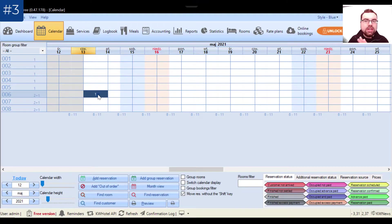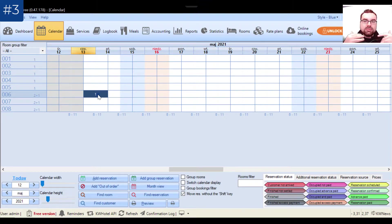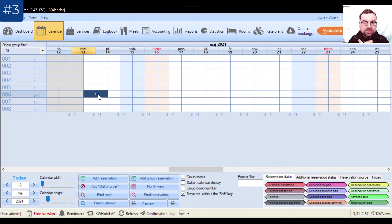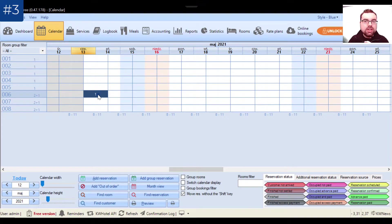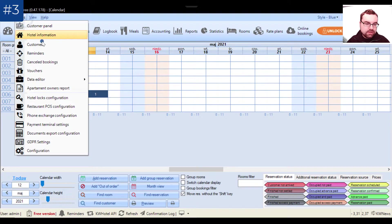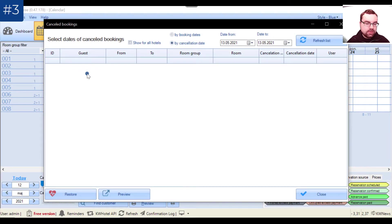Even if a reservation disappears from the calendar, it's not gone — you always have it stored in the history. You can also delete a reservation because it was made incorrectly, or the customer called and cancelled. There are more reasons too — perhaps someone is not being honest with you. This is why we created the Cancelled Reservations option, found under Tools > Cancelled Bookings.